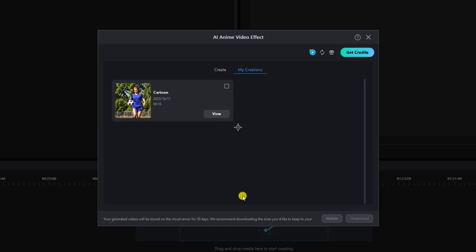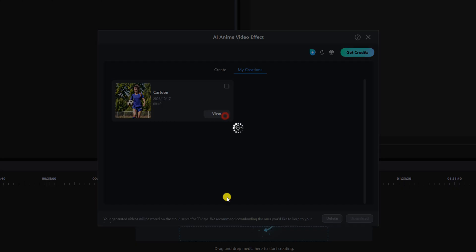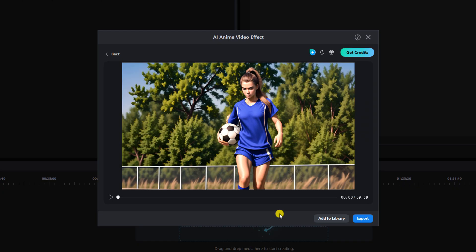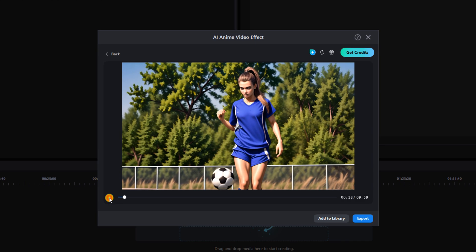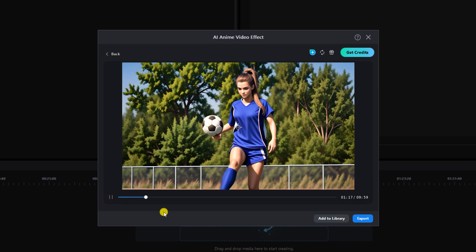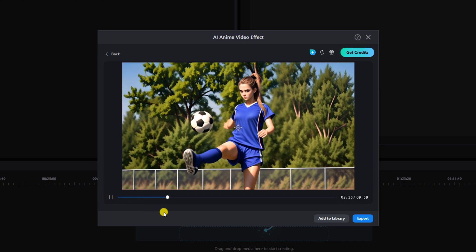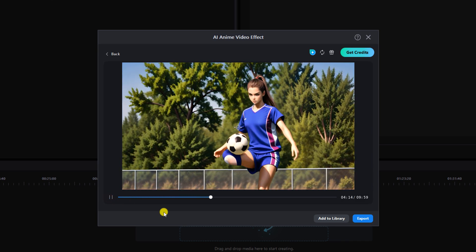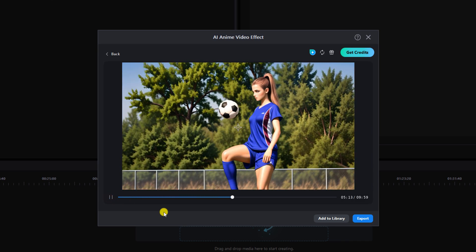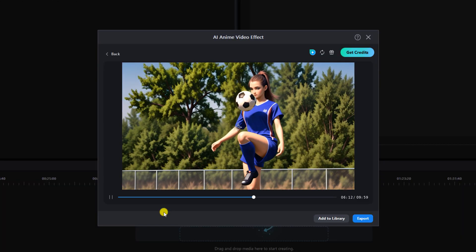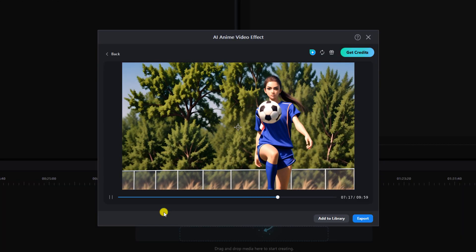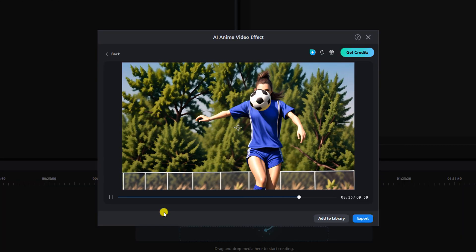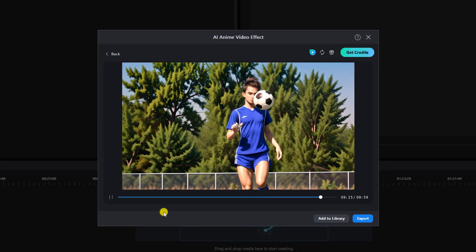And once it's done you can click on view and you can click on play. As you already know you can add it to your library, you can export it, all that good stuff.